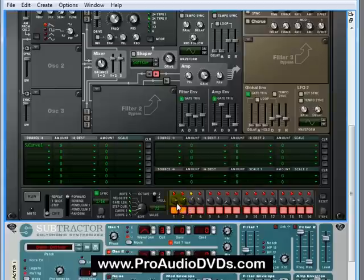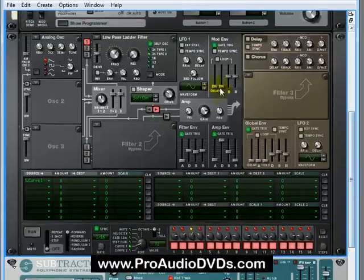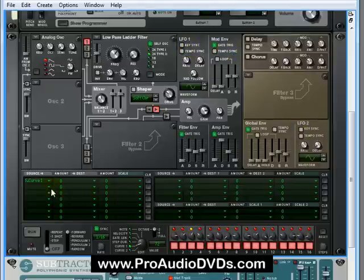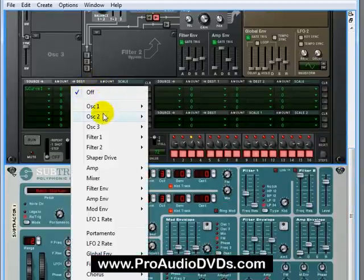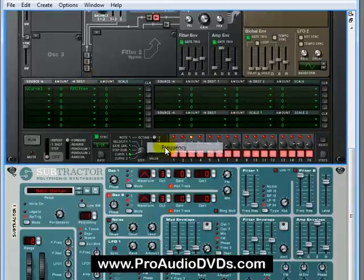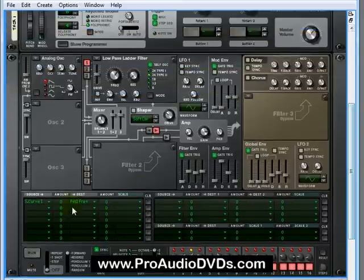can now modulate just like LFOs can or modulation envelope. All of these guys can actually do something. So let's actually route them to the frequency of our filter. So let me scroll down here. We'll go along here to filter 1, frequency, and we'll max that out at 100.